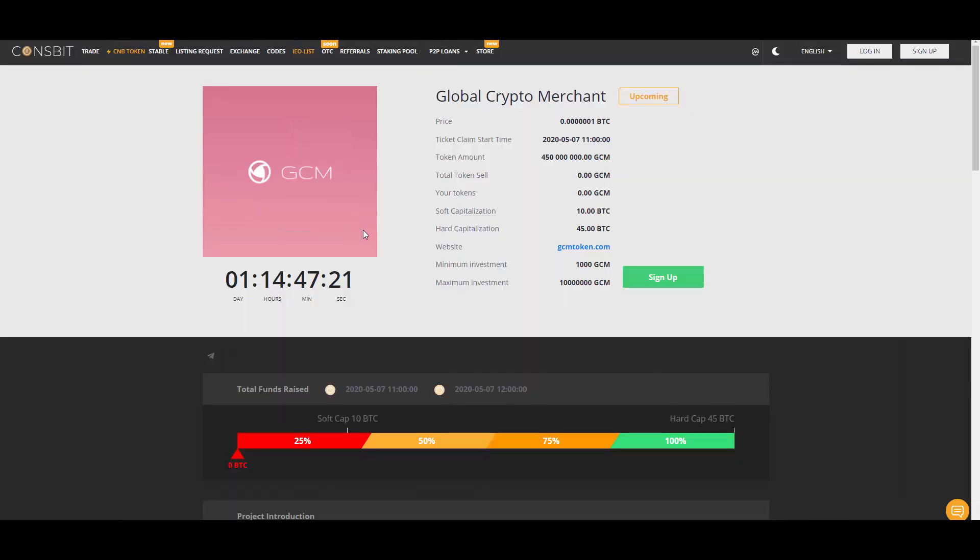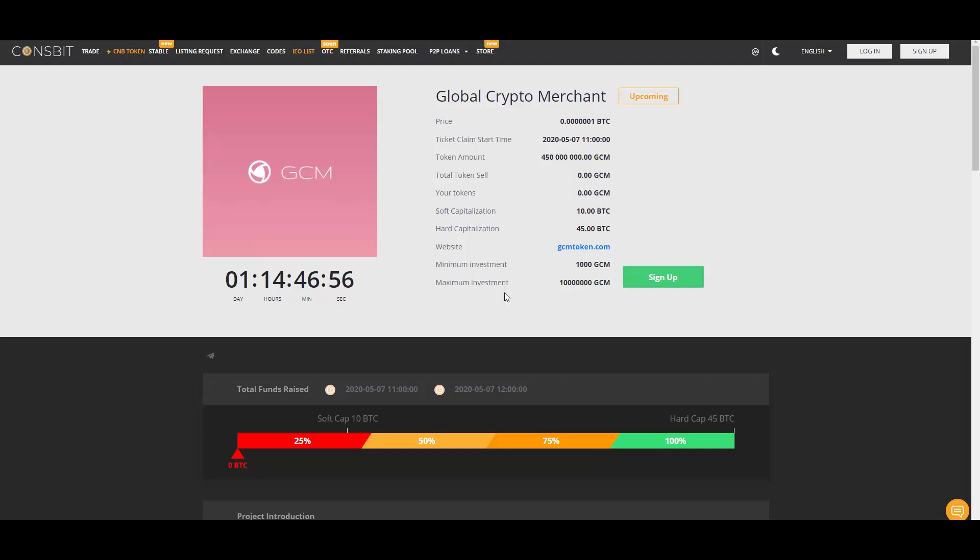If you click on this little banner, you can see all the information about the token. Here is the price. Minimum investment is 1,000 tokens, maximum is about 1 million - I'm not quite sure, there are a lot of zeros here. Token amount is 450 million tokens and everything else you can find here. Available currencies to purchase are Bitcoin, Ethereum, US Dollar, Euro, LTC, USDT, and Russian Rubles.